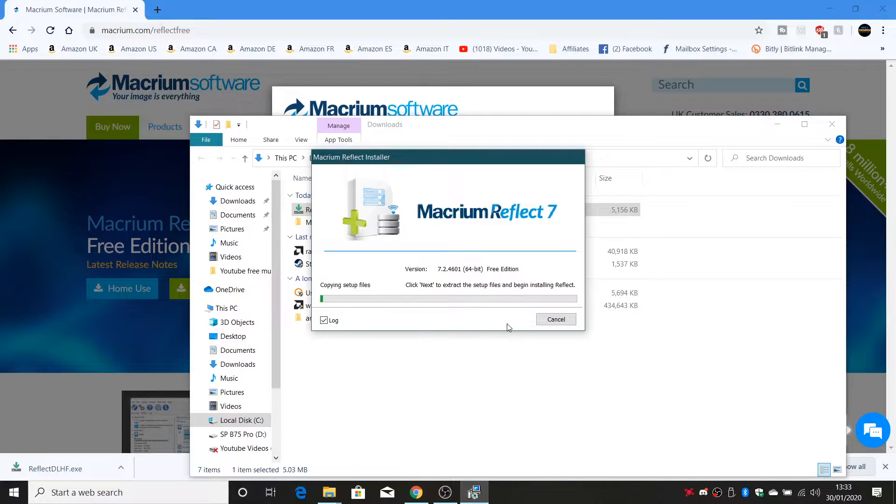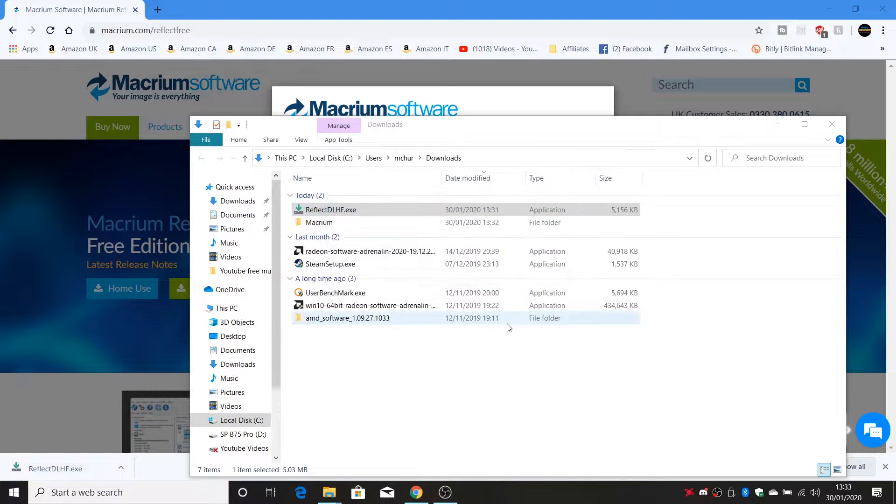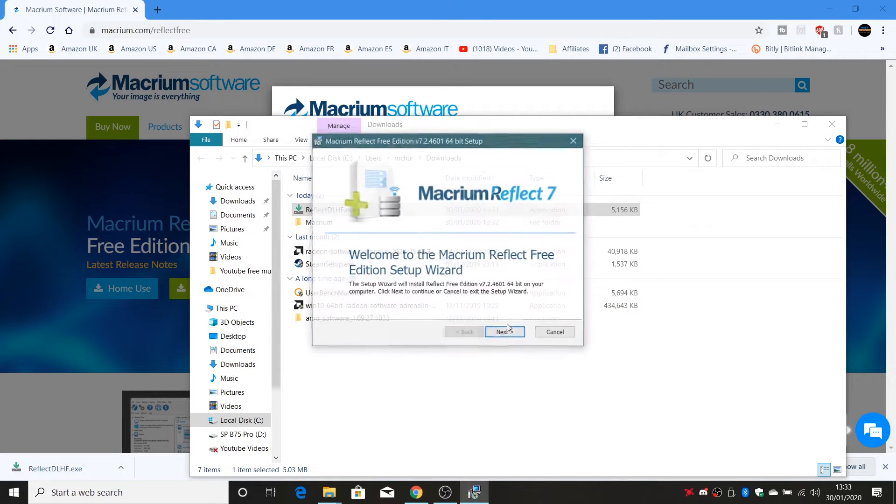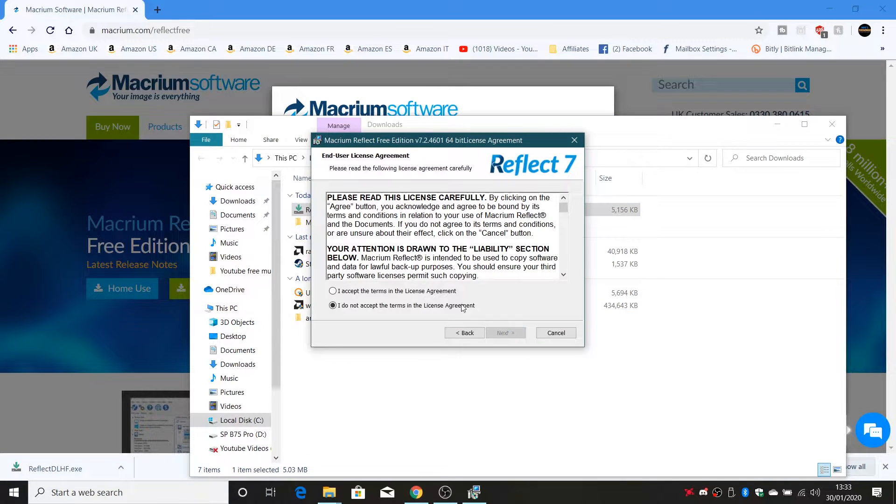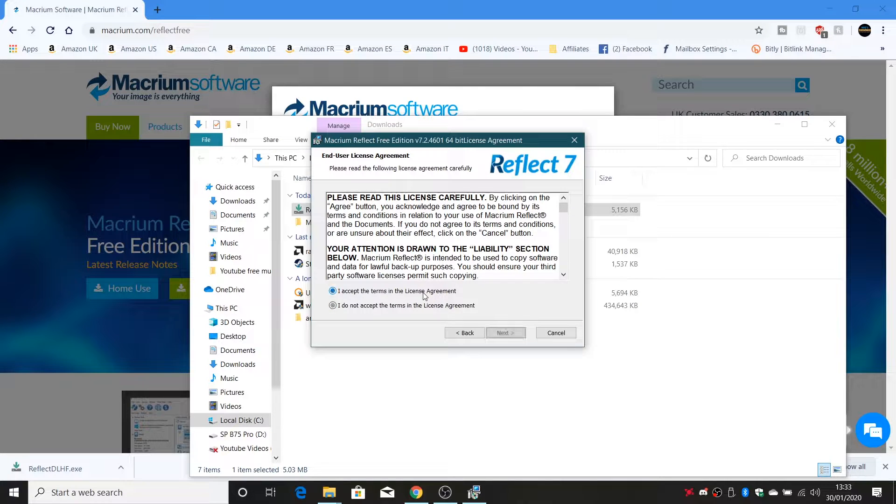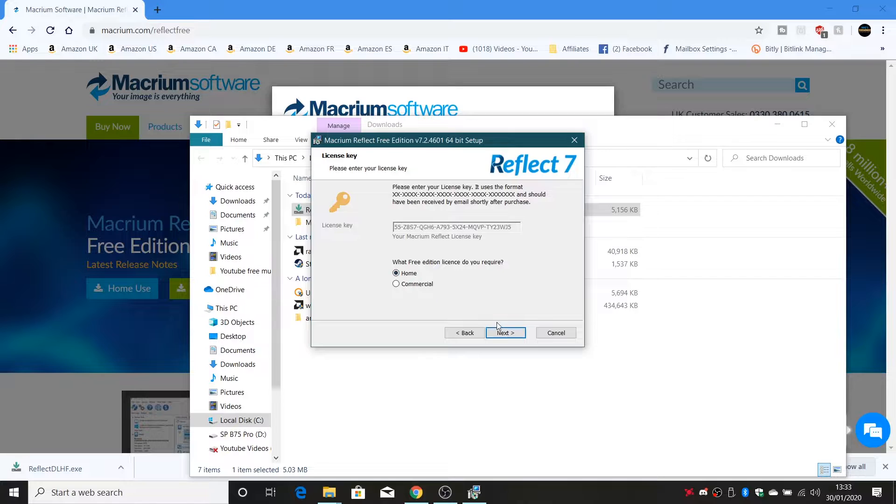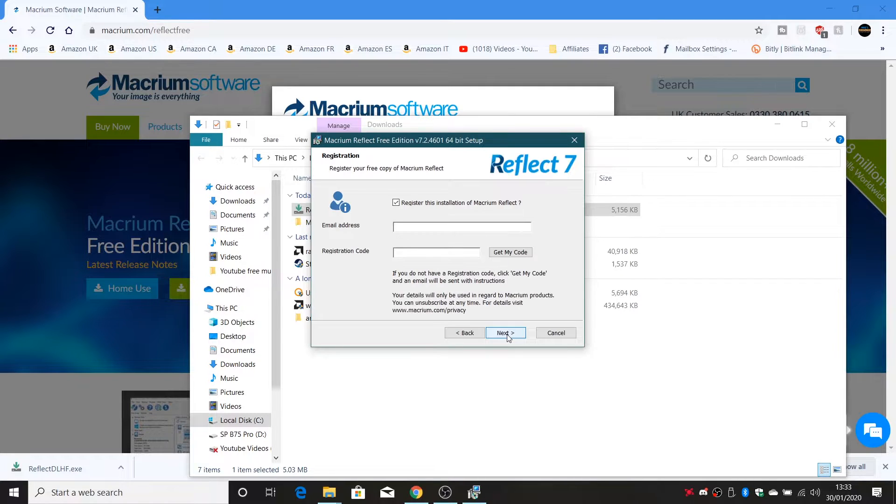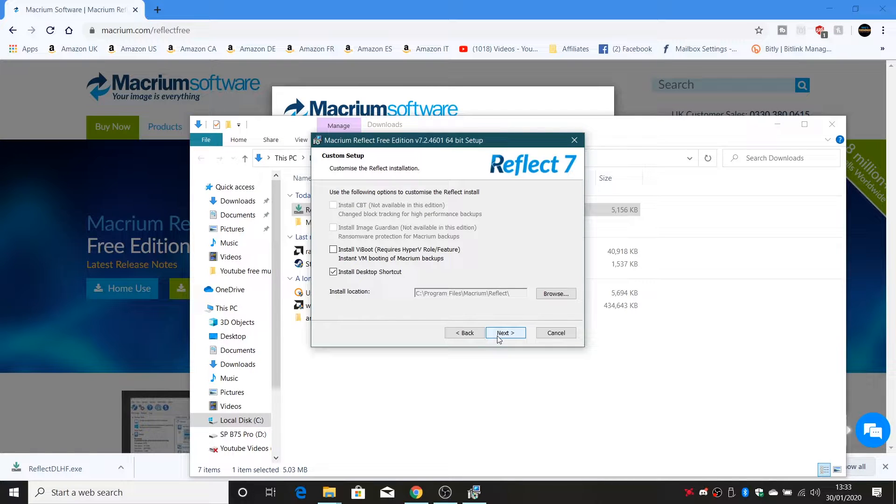So with the installer run just click on next and it'll go through and install the files and now we can start setting it up. So you have to accept the terms and conditions of the agreement and we want this to be a home license and you don't have to register the version if you don't wish to. Obviously for Macrium's benefit it's better if you do but it's entirely up to you.